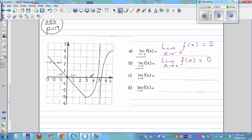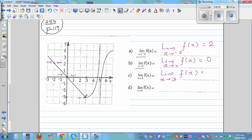What's the limit when x is approaching 3 of f(x)? When x is approaching 3, looking from both sides, the function is approaching a y-value of negative 3. So the limit is negative 3.